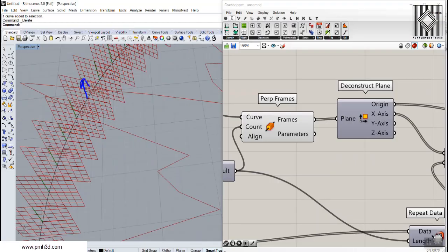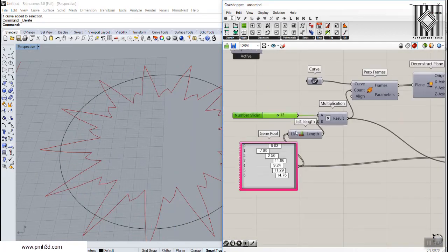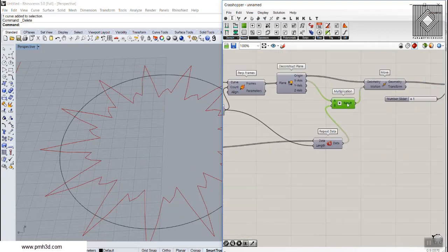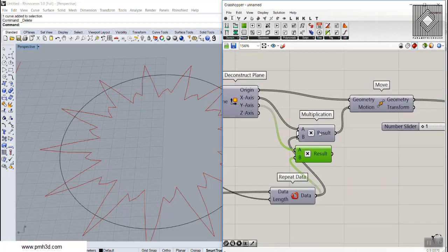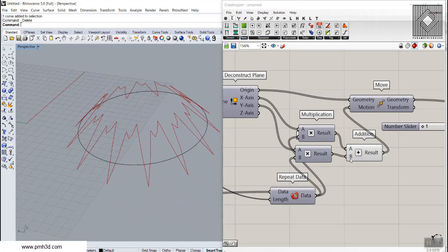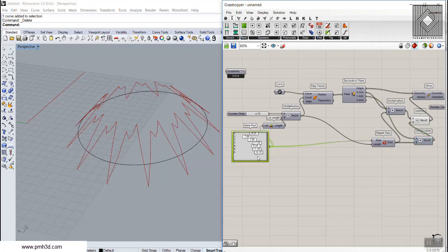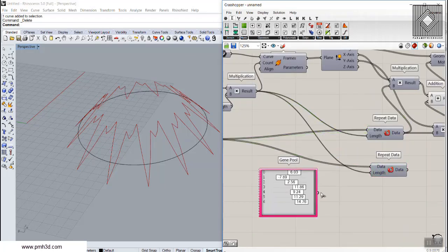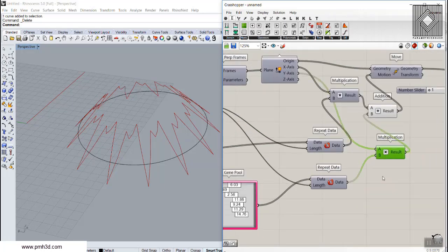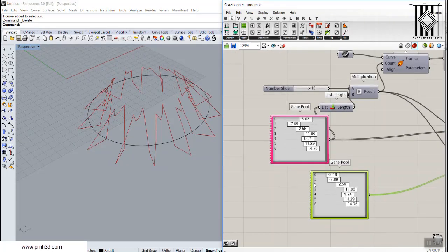This is a simple technique for using perpendicular frames — you can use the Y direction too to give it a boost and make the pattern 3D. I'm going to add another Gene Pool pattern multiplied by the Y axis, then sum up the X and Y motion vectors and give both to the Move component. You have to have the same number of patterns in both the X and Y Gene Pools.